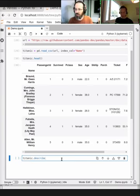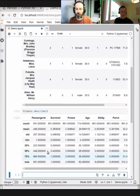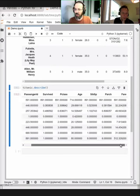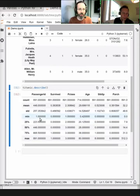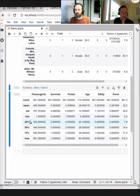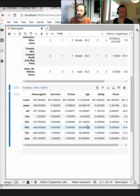Another very useful function to start with is describe(). We see there are summary statistics — how much data actually exists, and percentile information like 25% and 50%. These aren't that useful for passenger ID, but if you look at age, for example, they make more sense.